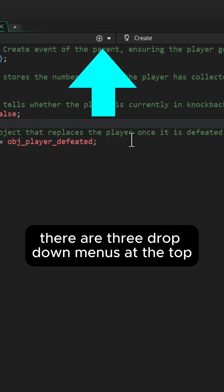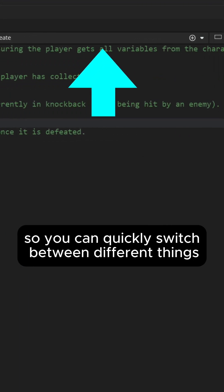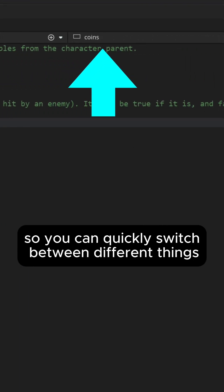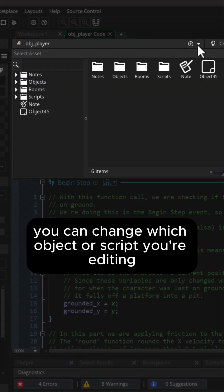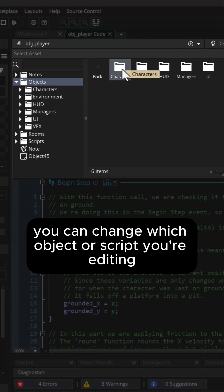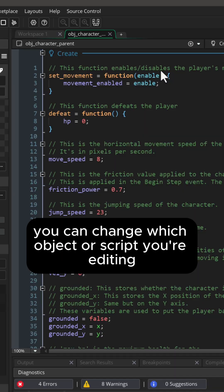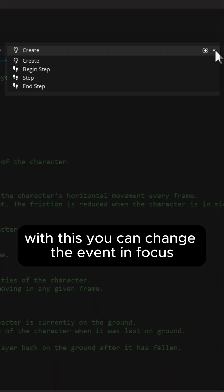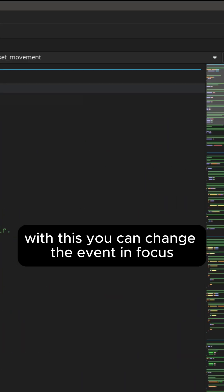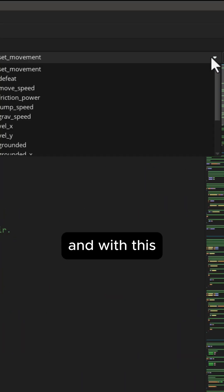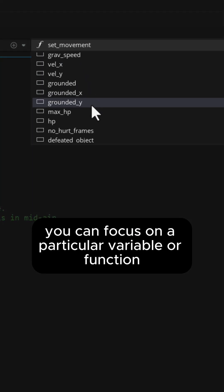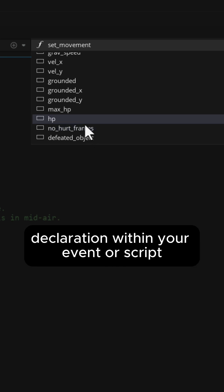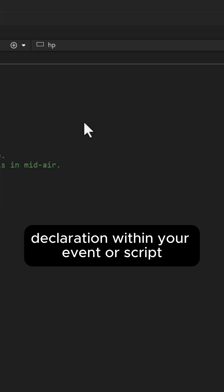There are three dropdown menus at the top so you can quickly switch between different things. With this you can change which object or script you're editing. With this you can change the event in focus, and with this you can focus on a particular variable or function declaration within your event or script.